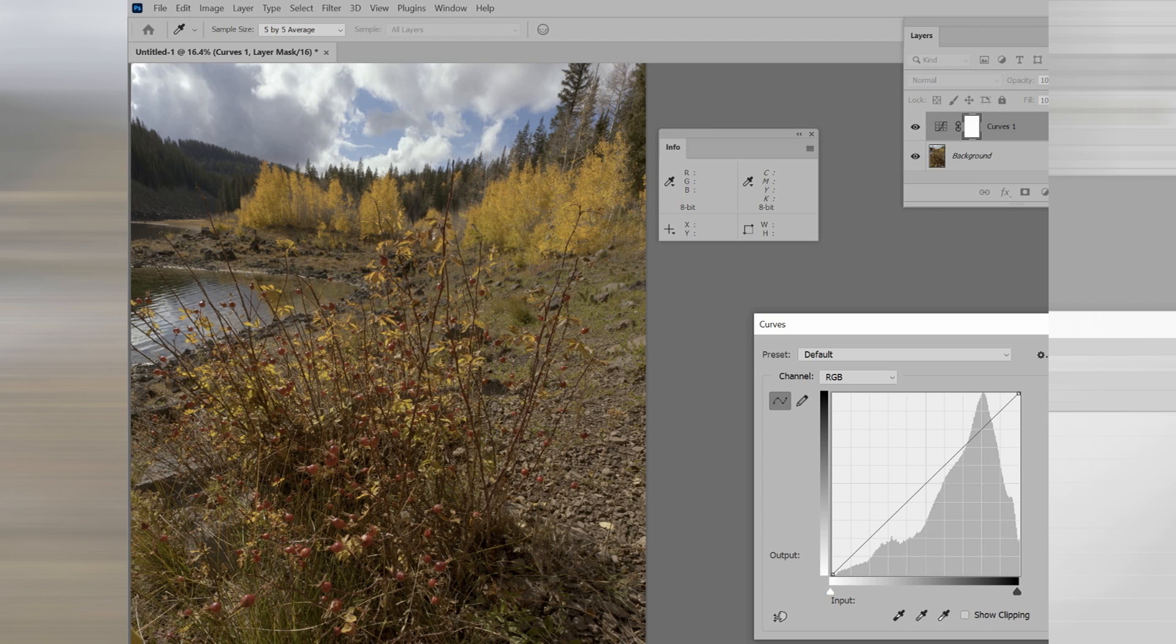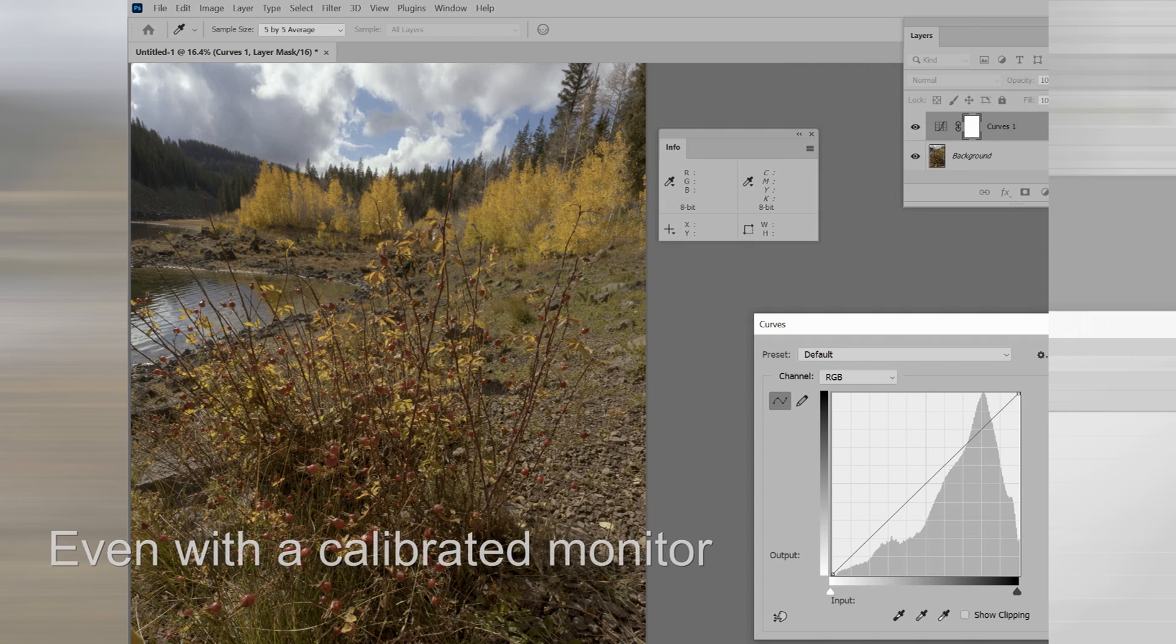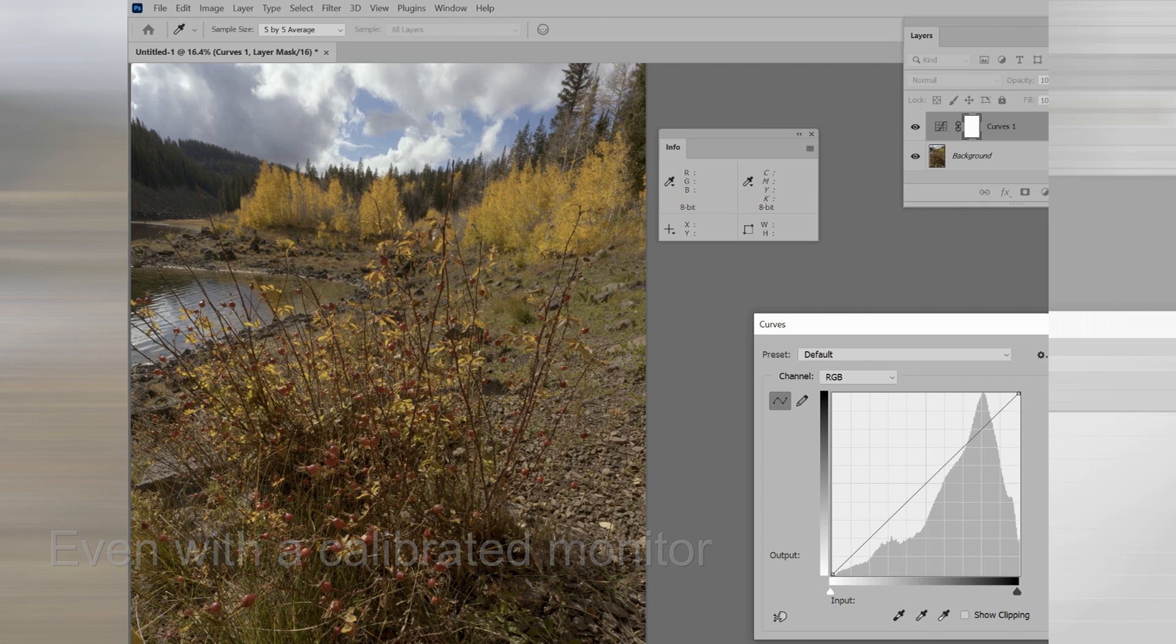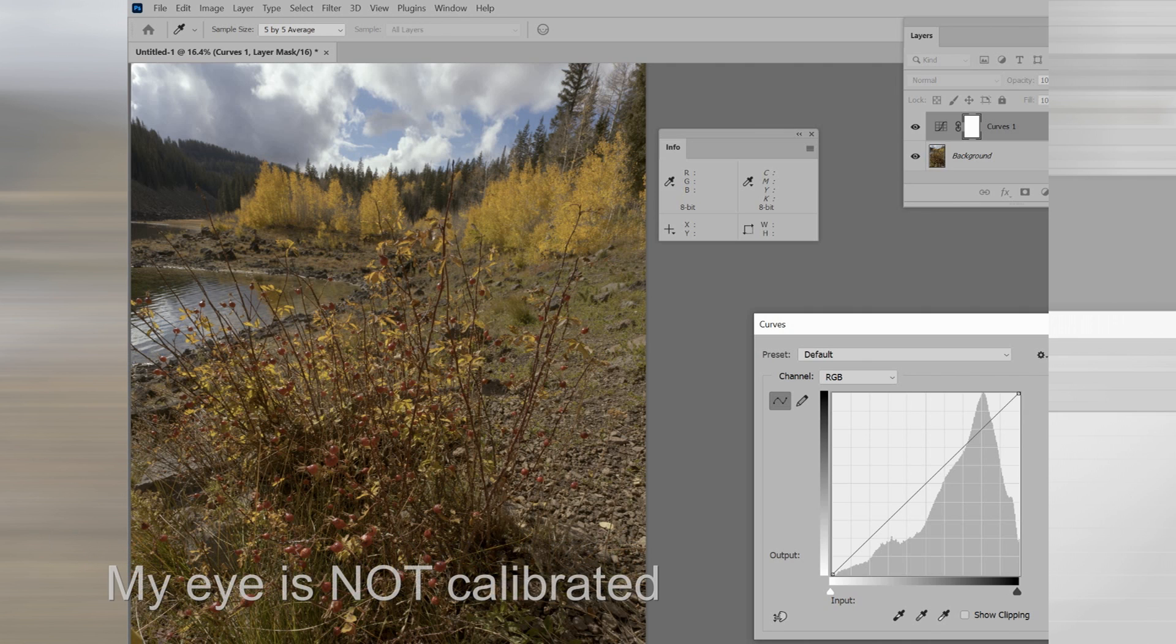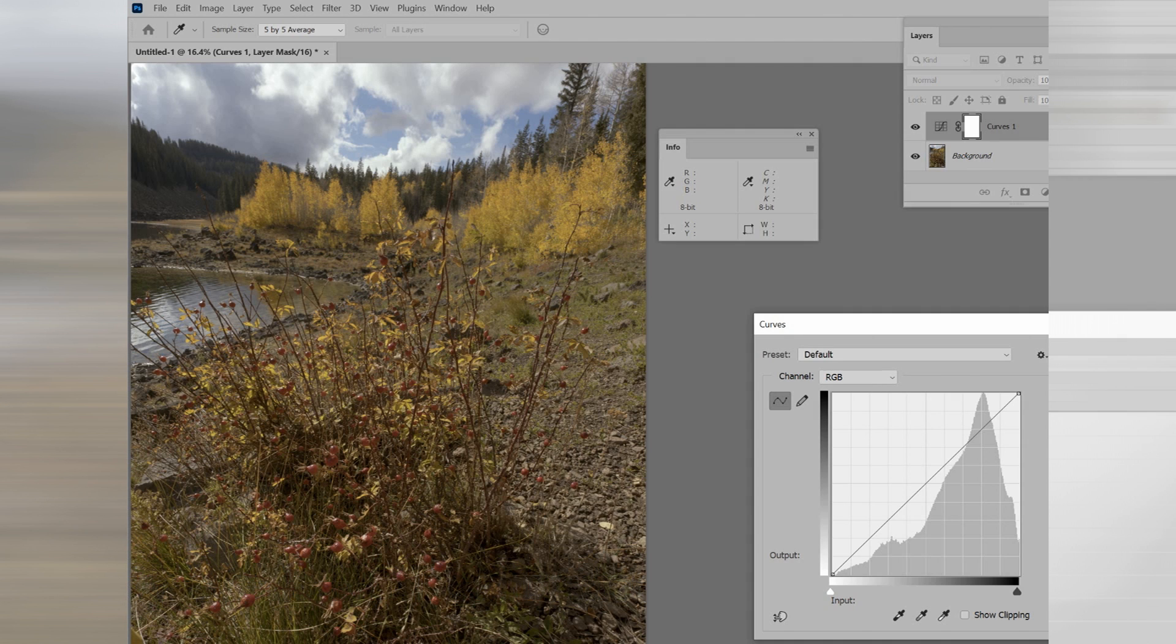Here we have an image that's pretty much straight out of the camera. And by looking at it, even with a calibrated monitor, my eye is not very well calibrated, and so I may or may not see that there's any kind of color cast in this image.